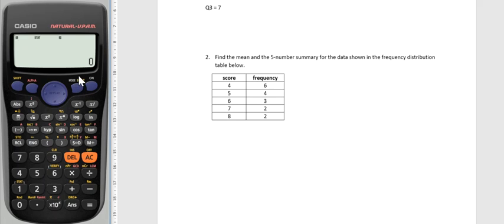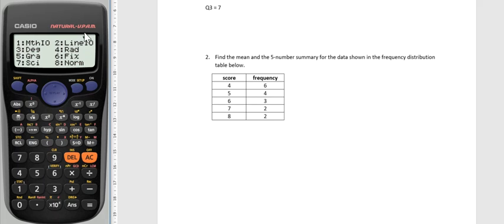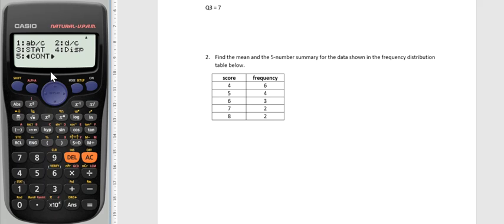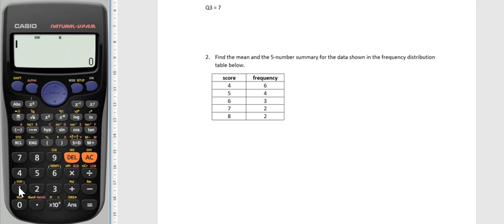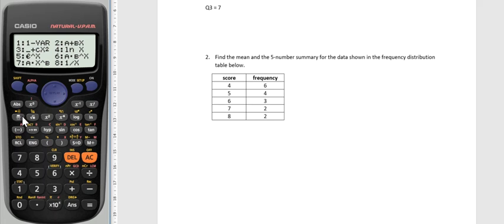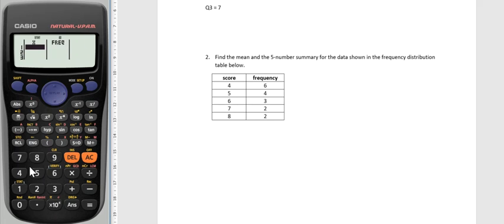Before I go into the mode menu, I want to go shift setup and this arrow up here is telling me there's some more options if I scroll down on the replay button. Here's another statistics menu, so I'm going to press that and it's asking if I want the frequency on or off. Now I've got a frequency column here, so I want to turn the frequency on. Now I want to go back into the stat menu and enter the new data.